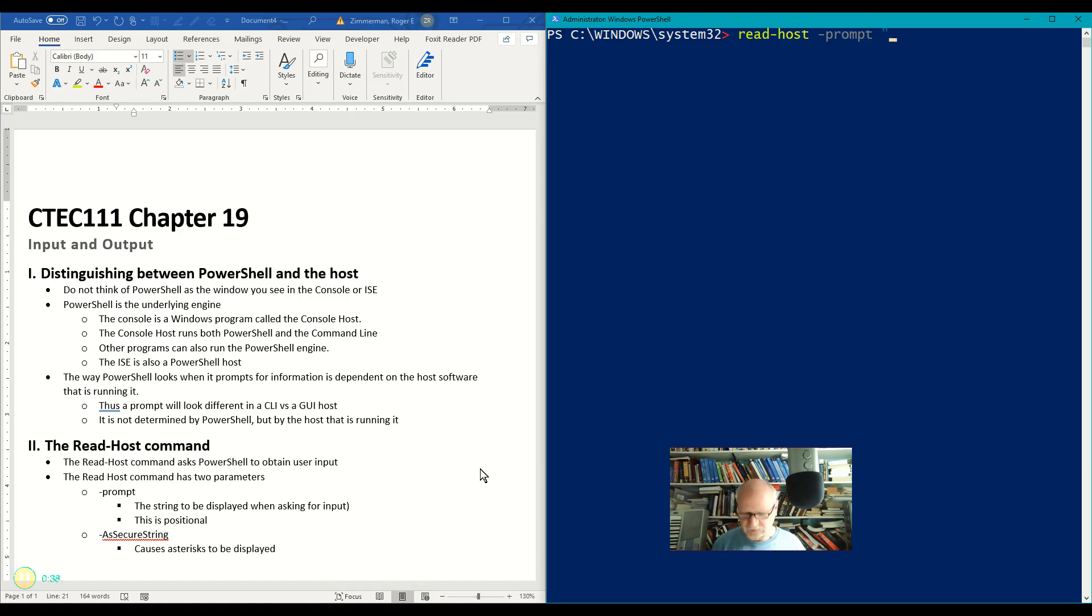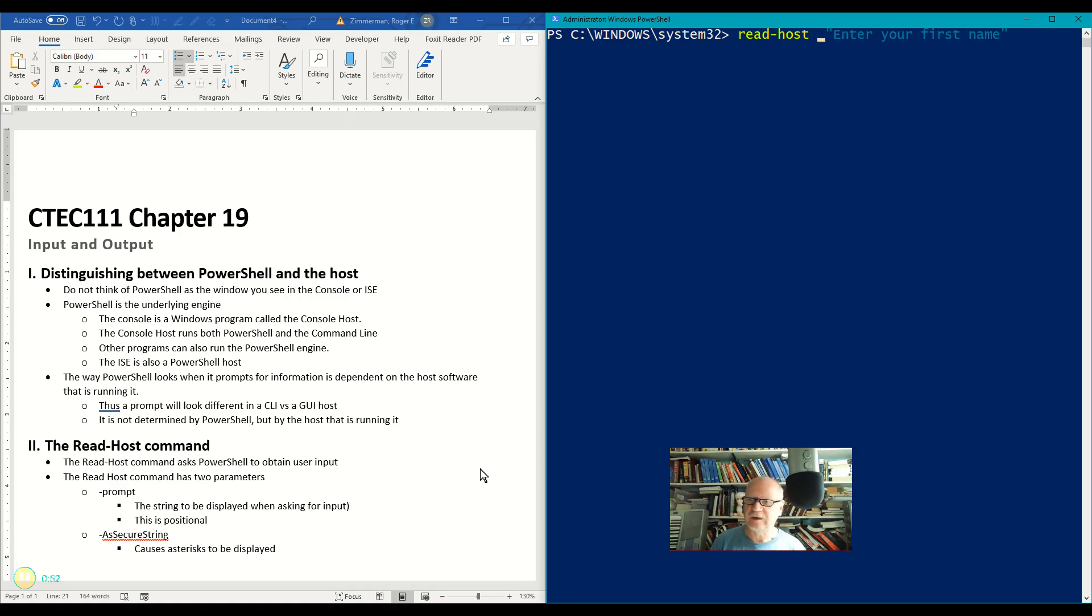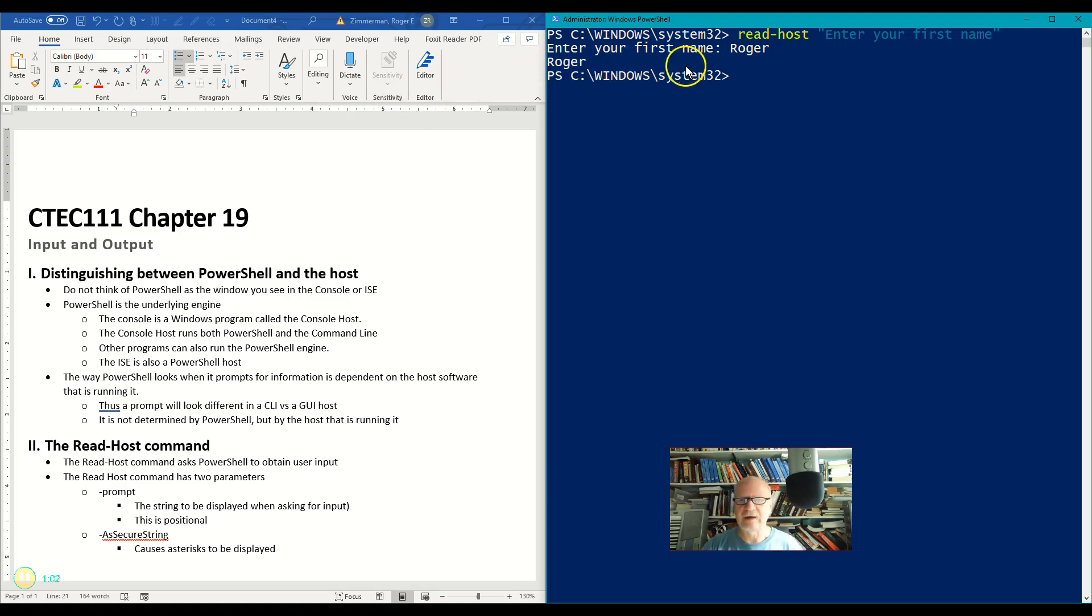The prompt parameter is simply what the prompt is going to be. Enter your first name, we'll say. Now I don't really need the word prompt here because this is a positional parameter, so we'll take it out and let's run this. It says enter your first name. So let's enter my first name and it just spits it right back out at me.